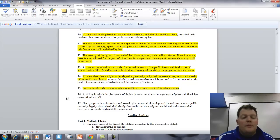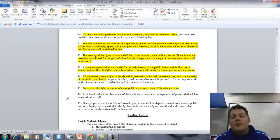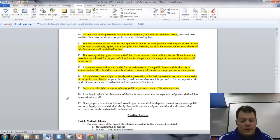Article 16. A society in which the observance of the law is not assured, nor the separation of powers defined, has no constitution at all.